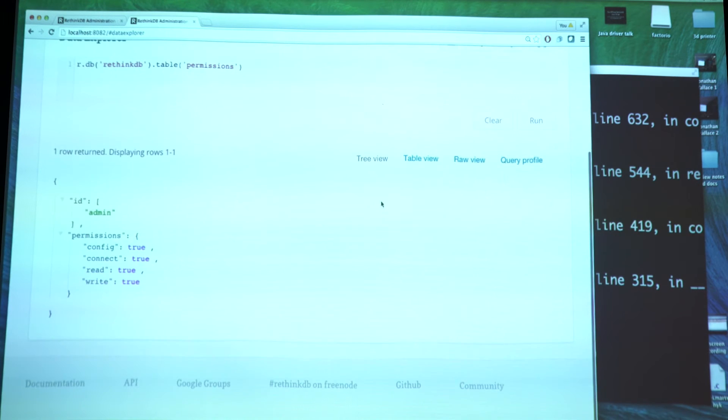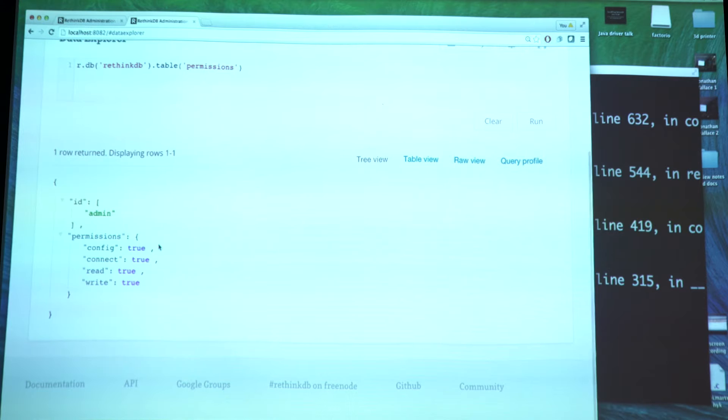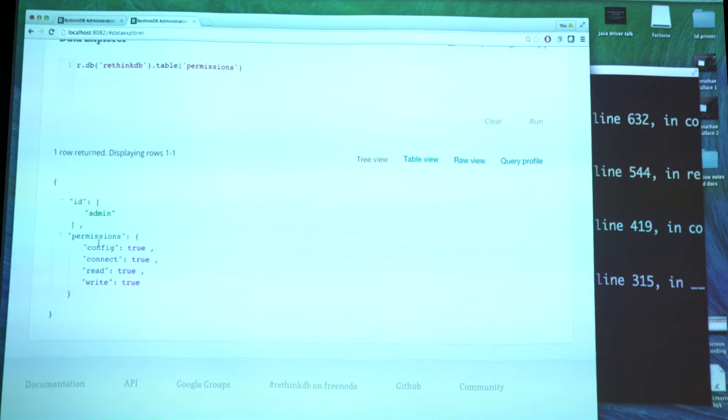Right now we have a single entry for the admin user. There are four different types of permissions you can configure. The most fundamental ones are the read and write permissions, which determine whether you can read a certain piece of data or change it. There are two additional permissions: the config permission, which determines whether you can reconfigure the cluster - for example, change the number of replicas or create indexes. And finally, there's a connect permission, which determines whether the user is allowed to use the r.http command and connect out to other servers.